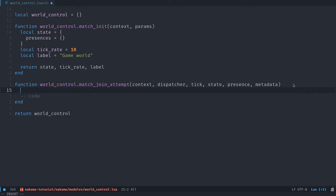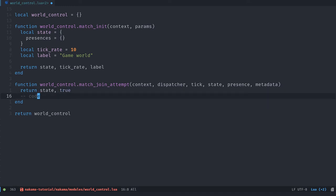So a given client. And well, metadata can be any kind of metadata. From this function, we have to return the state object that we can update if we'd like to. And we have to return true or false if we accept or reject the player's connection.